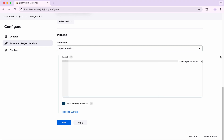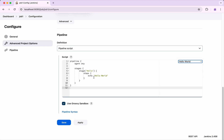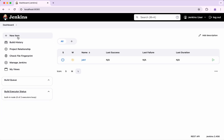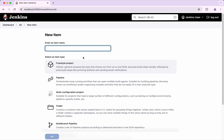I am going to use a hello world sample script. Here I have the hello world — I am going to change it to hello world from Job 1. I am going to save this and I am going to create another job.